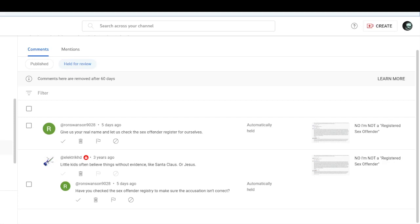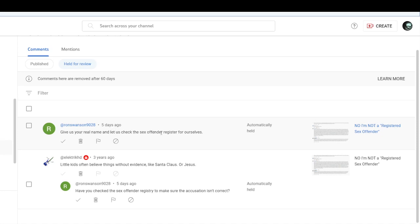Okay, so don't be like this idiot. So this idiot is using a burner account saying give us your real name and let us check the sex offender register for ourselves. Then over here the idiot says have you checked the sex offender registry to make sure the accusation isn't correct?